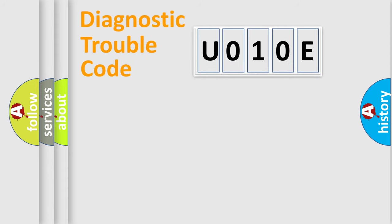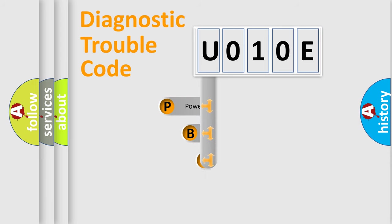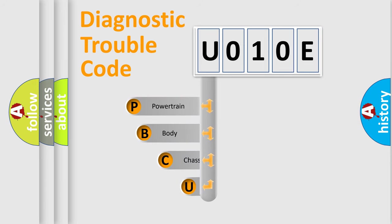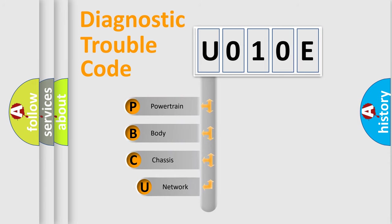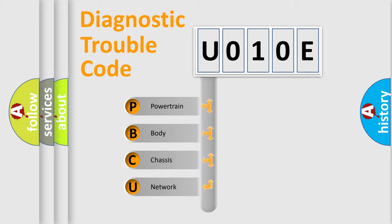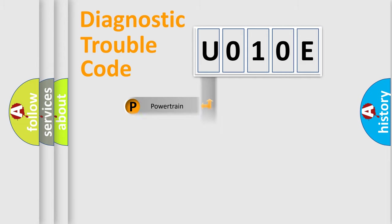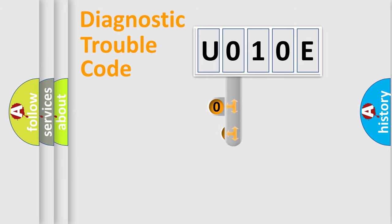First, let's look at the history of diagnostic fault code composition according to the OBD2 protocol, which is unified for all automakers since 2000. We divide the electric system of automobile into four basic units: Powertrain, Body, Chassis, and Network. This distribution is defined in the first character code.